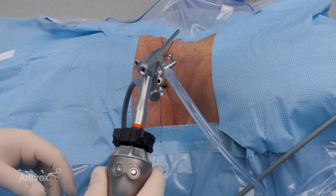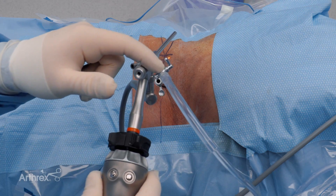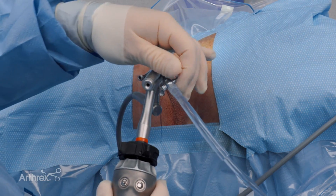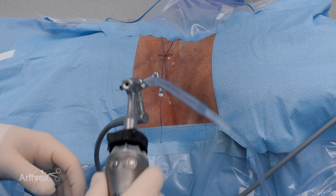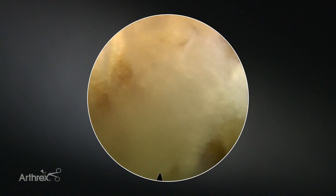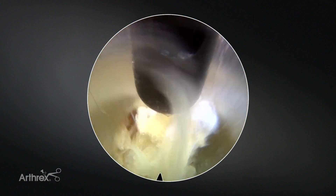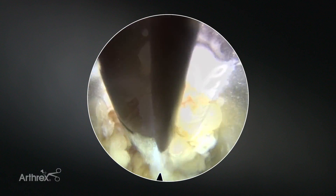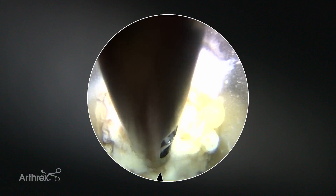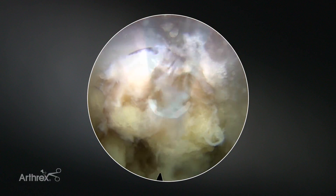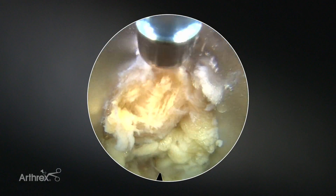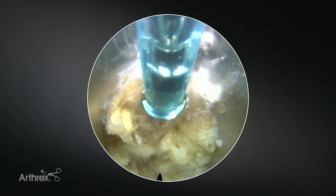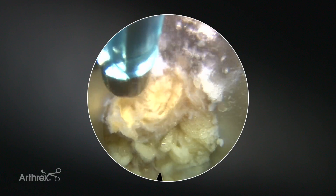Now we're going to introduce the endoscope. I like to place the water flow on the right side because I like to hold the scope with my left hand. We're going to turn the water on and introduce the scope into the cannula. We've introduced the endoscope — I can feel bone dorsally. As I go dorsally, I can feel bone here — that's my superior articular process. This is some facet capsule and intertransverse ligament that we punctured through with the dilator set.